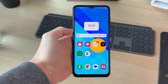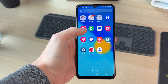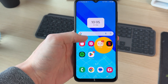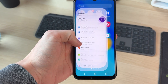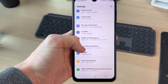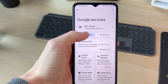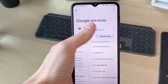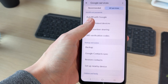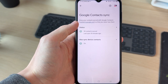To get started, open up the Settings app on your phone. Then scroll down and find the option for Google and tap there. In Google, press All Services, scroll down, and find the option for Google Contact Sync and tap there.